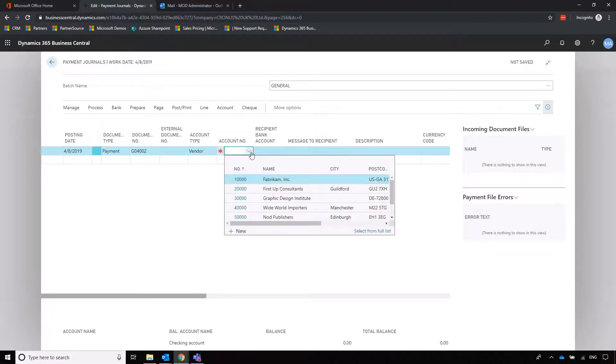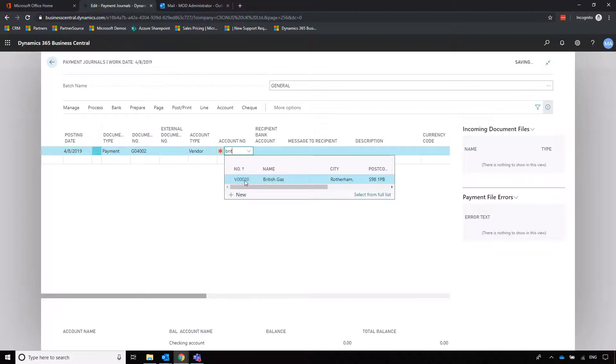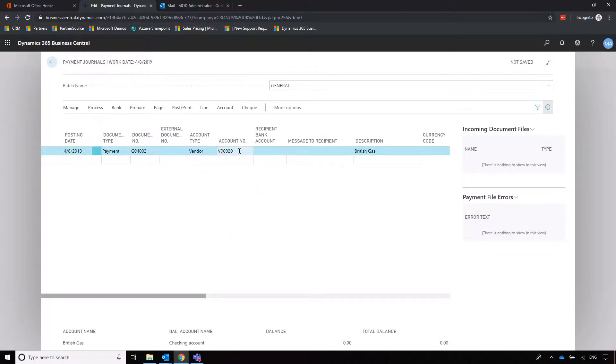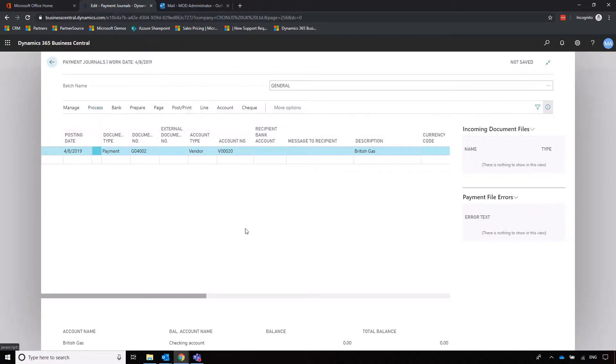First step is to select the supplier that we're going to pay. In this instance we're going to British Gas, and then that's all we have to do until we decide how we're going to apply the payment.